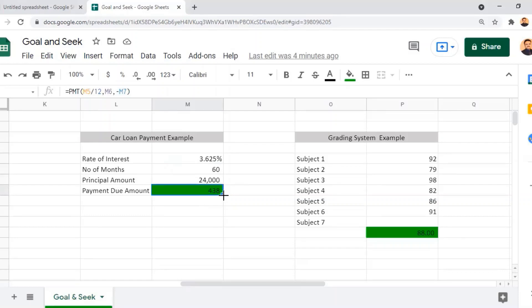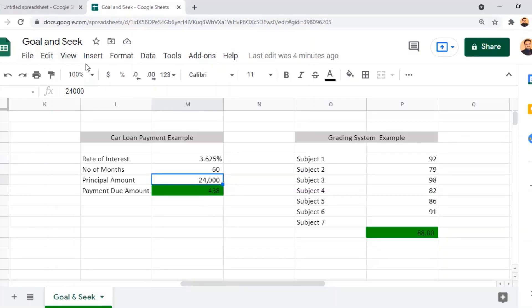Now imagine that if we can pay 500 per month, what will be the principal amount? That is the calculation we need to do, which can be applied using the Goal Seek function.